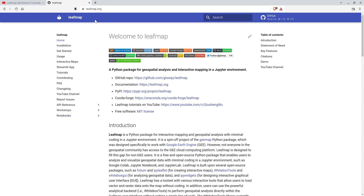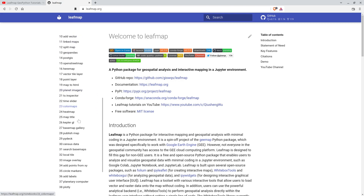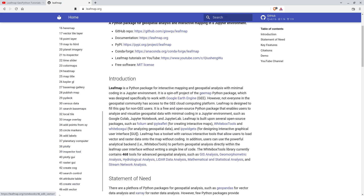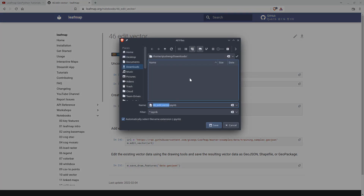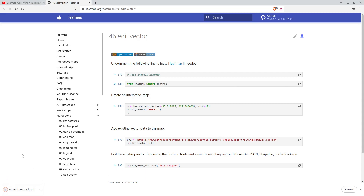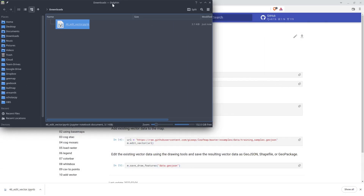First, let's go to the website leafmap.org, and then on the left side click Notebooks. We're going to download the notebook example we're going to use. Scroll down and find number 46, Edit Vector. Once you're here, you can click the upper right corner to download the notebook to your computer. I'm going to download this one to my downloads folder, and then you can open it using your Jupyter notebook.